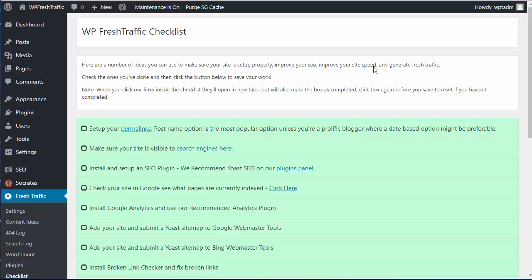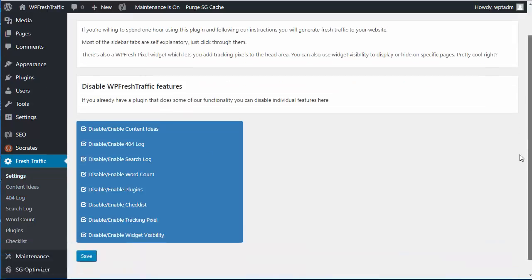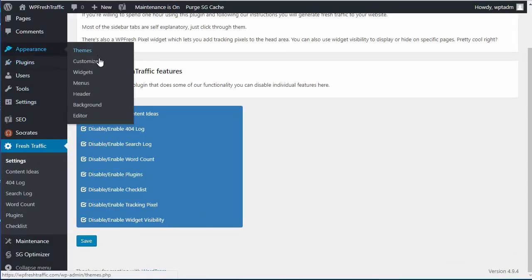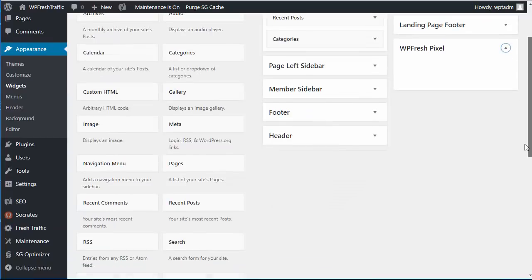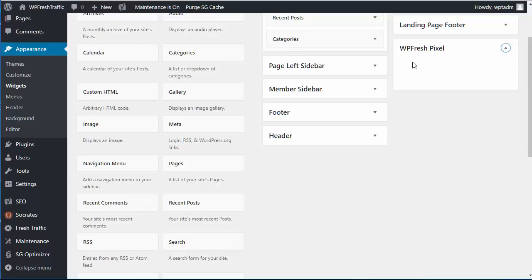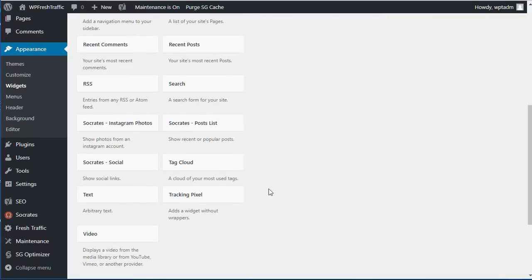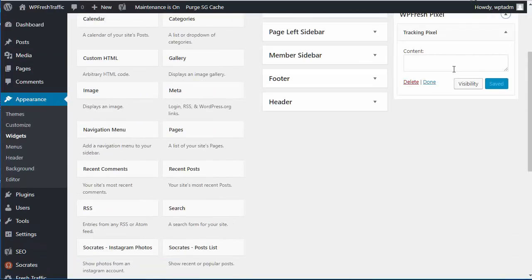Oh, and I almost forgot. There are two more features of WP fresh traffic that will show up in your widgets. We have tracking pixel and widget visibility. So these are both in appearance and widgets. The first thing we did is we have a tracking pixel. I call it WP fresh pixel. That's your widget location. This goes in the header. A lot of times people don't realize how to add in a Facebook tracking pixel, or an analytics code, or a meta tag for a particular thing like Bing or Google. So here you can just drag this tracking pixel widget over here and drop it in there. And you can just add in your pixel right here.